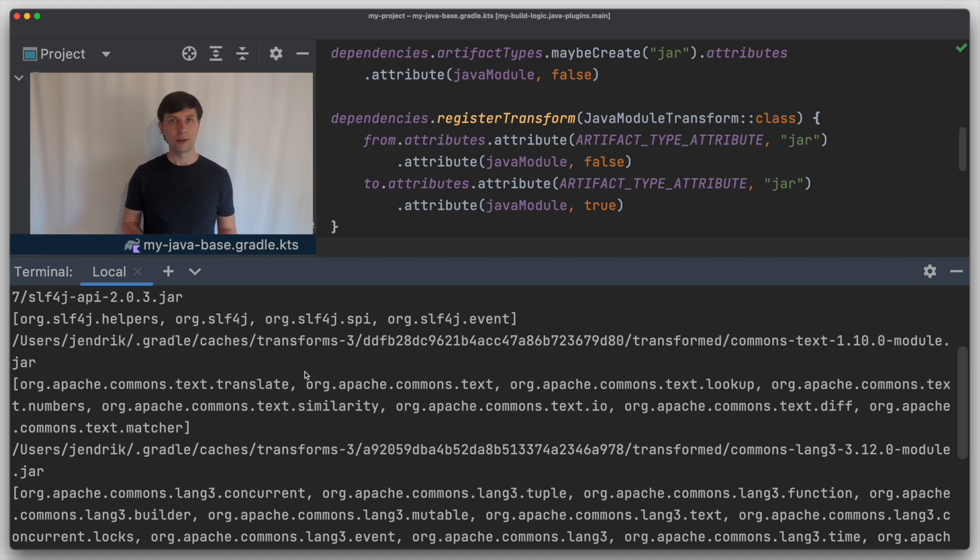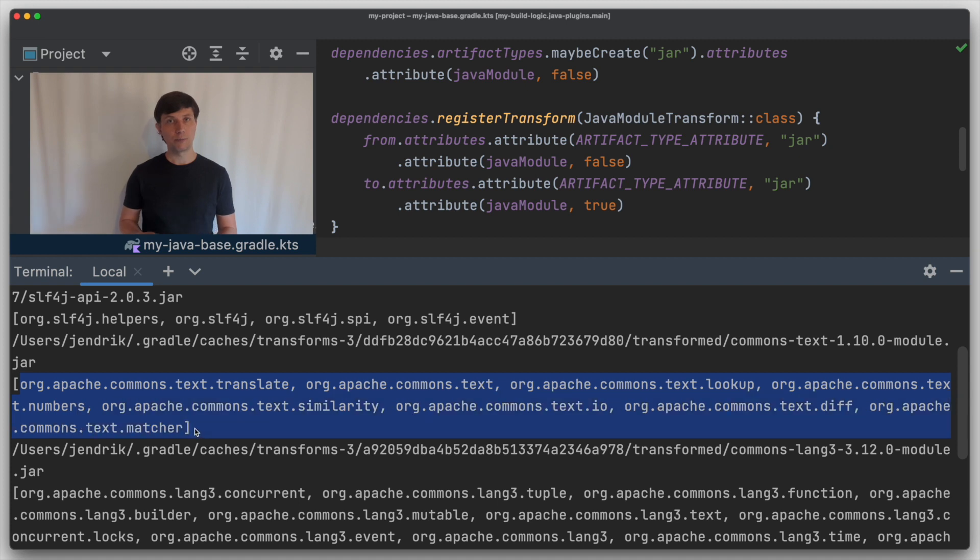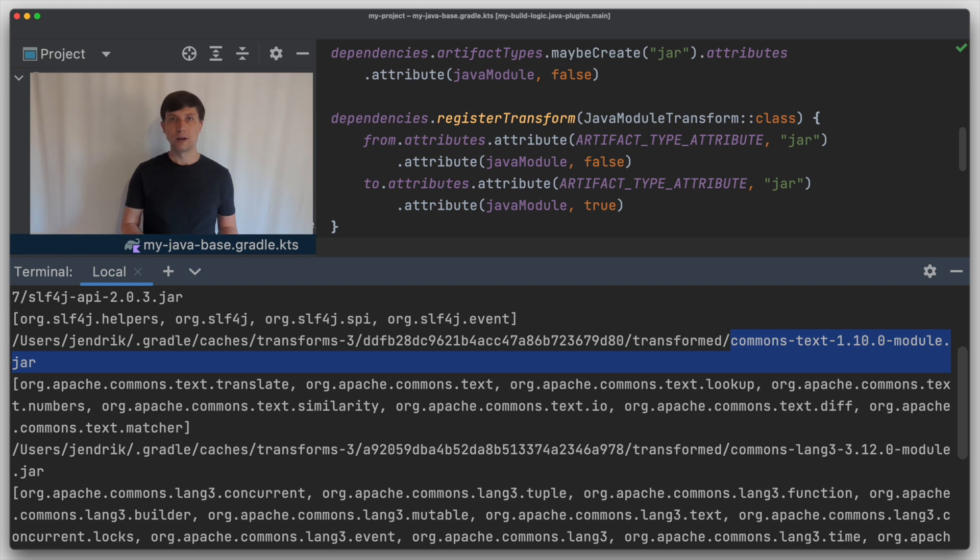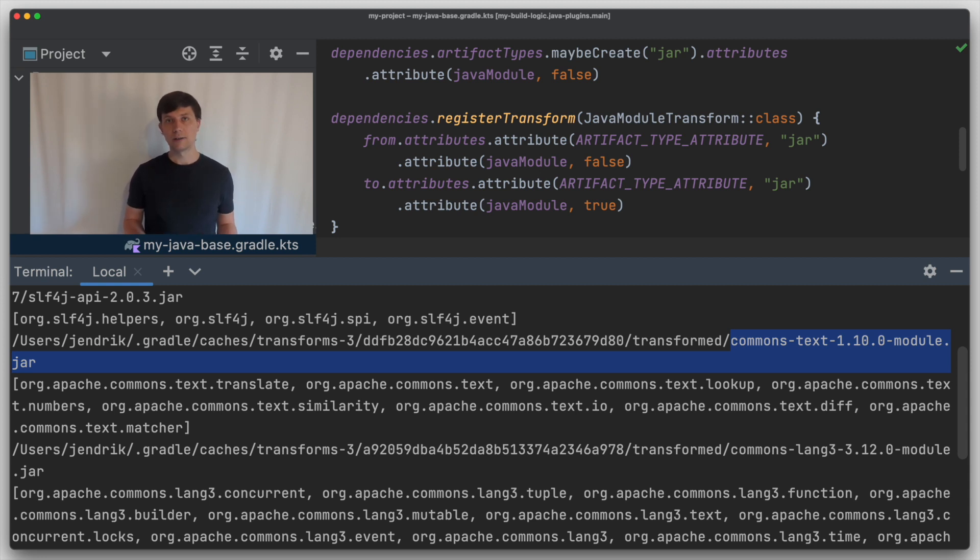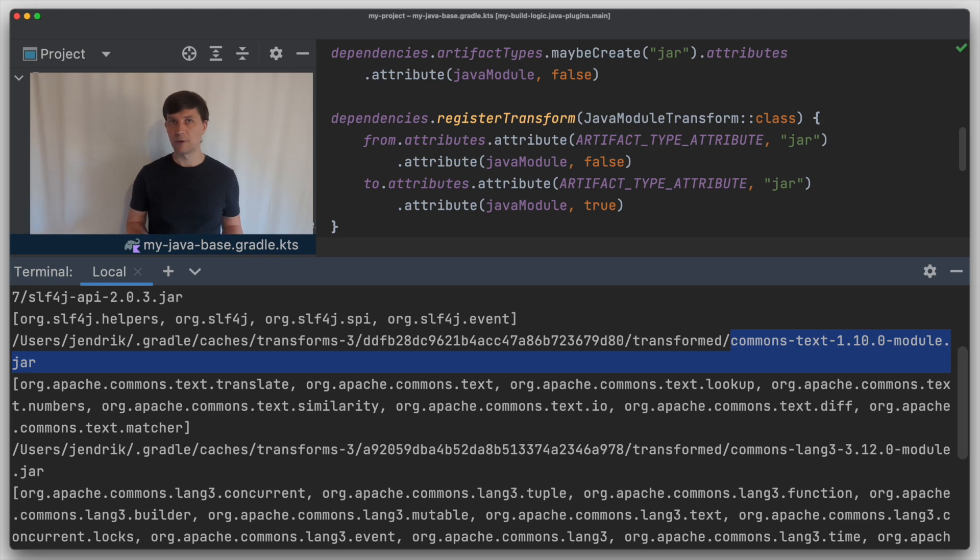And we can see that Commons Text and Commons Lang now export packages, which is the information we added to the jars through our prepared module info class files for these libraries. We can also see that the jars used here are located in a different position in the Gradle cache. So Gradle runs the transform and also caches the result of the transform. So similar to the up-to-date check for tasks, the transform won't run again until something changes.